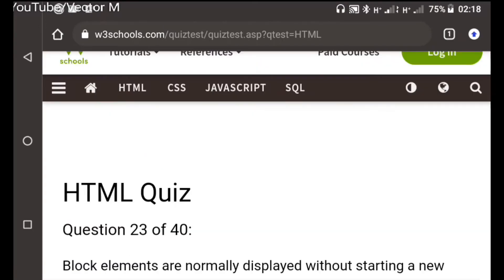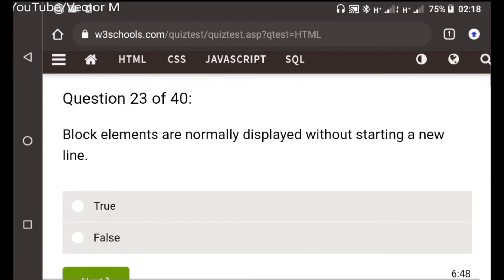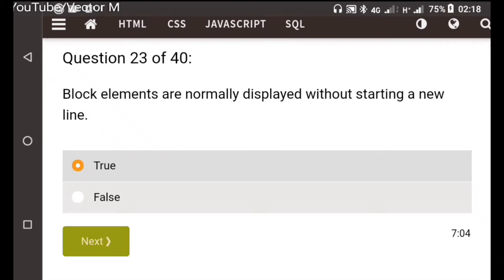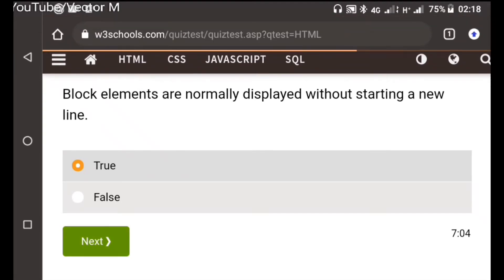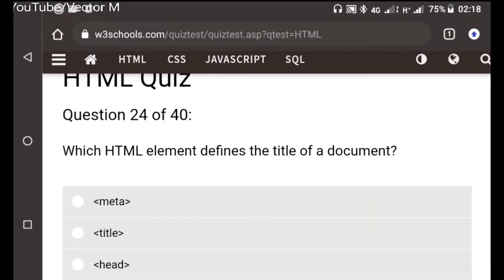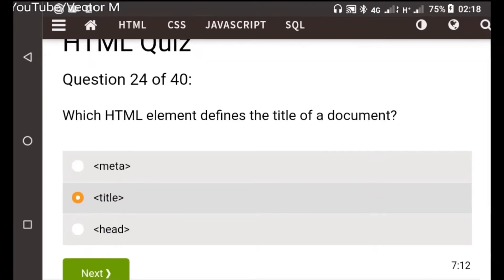Question twenty-three: Block elements are normally displayed without starting a new line. I don't know this one, I'm going to guess true. Question twenty-four: Which element defines the title of a document? This one is self-explanatory, the tag contains information about the website and the meta tag too.